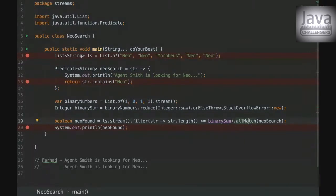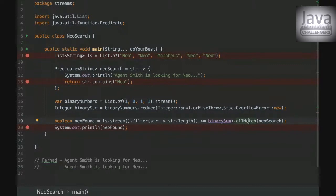It will check element by element. And if it is not the element, it will just break. If the condition doesn't match, then it will just break.